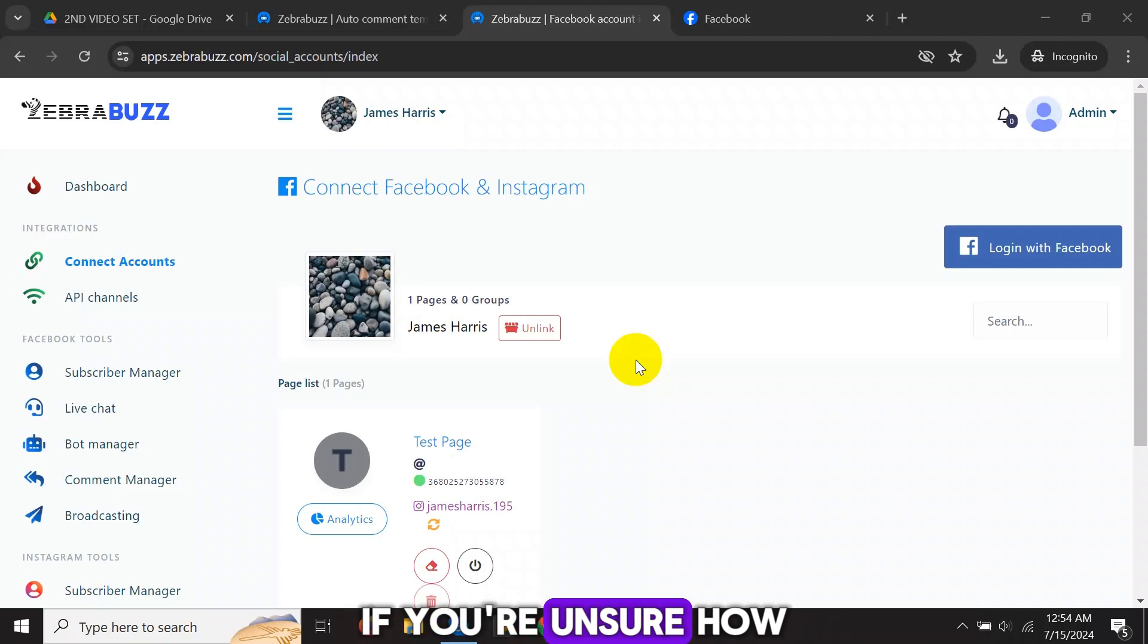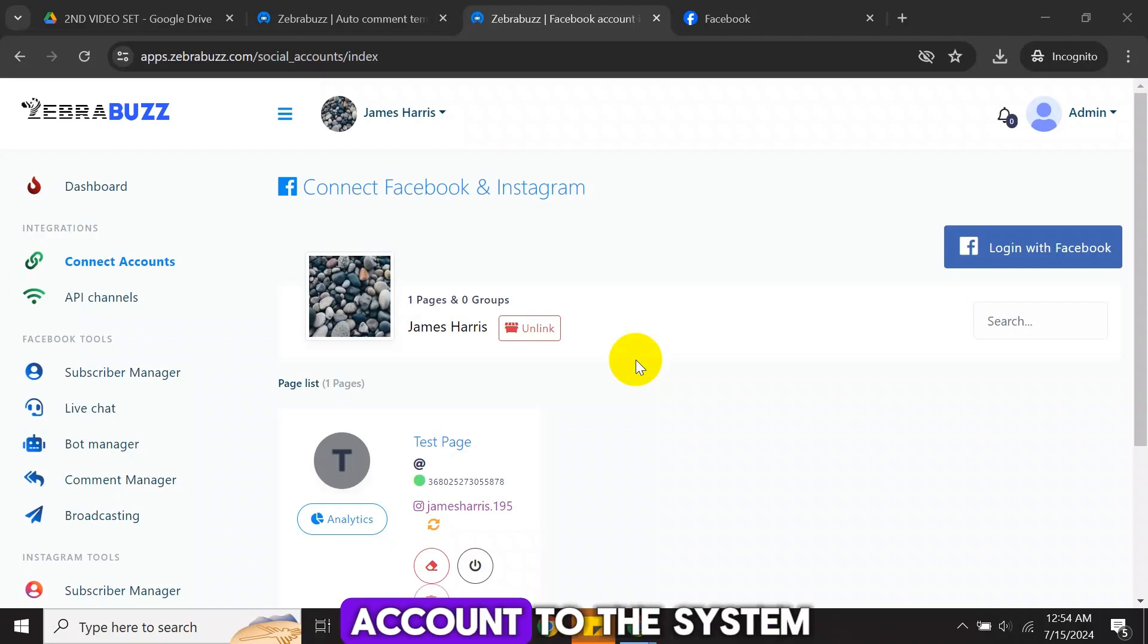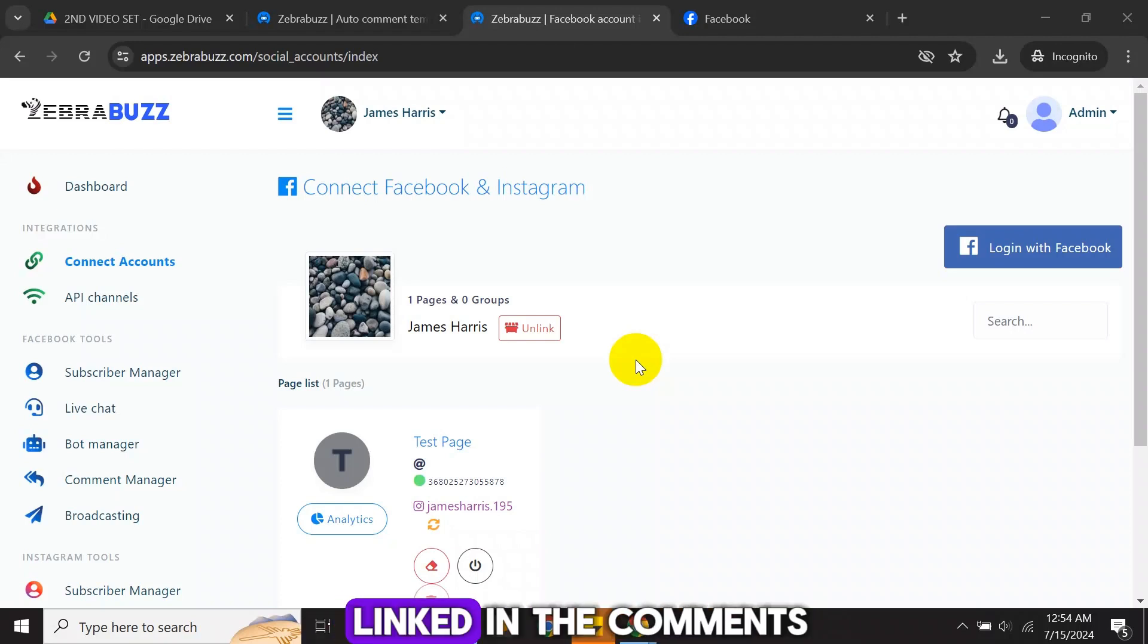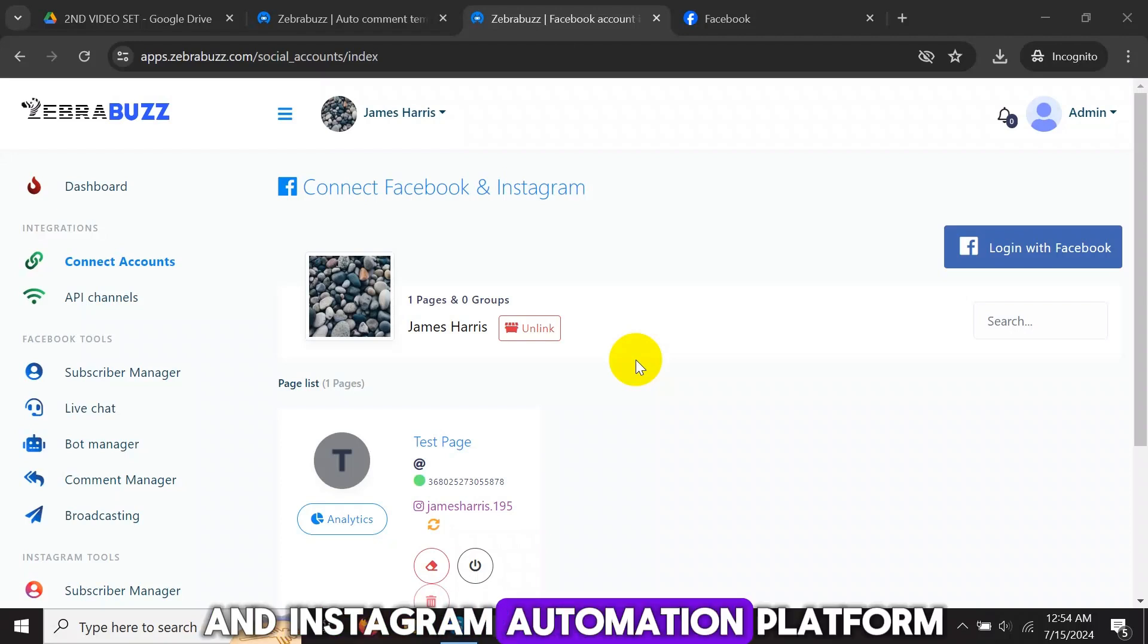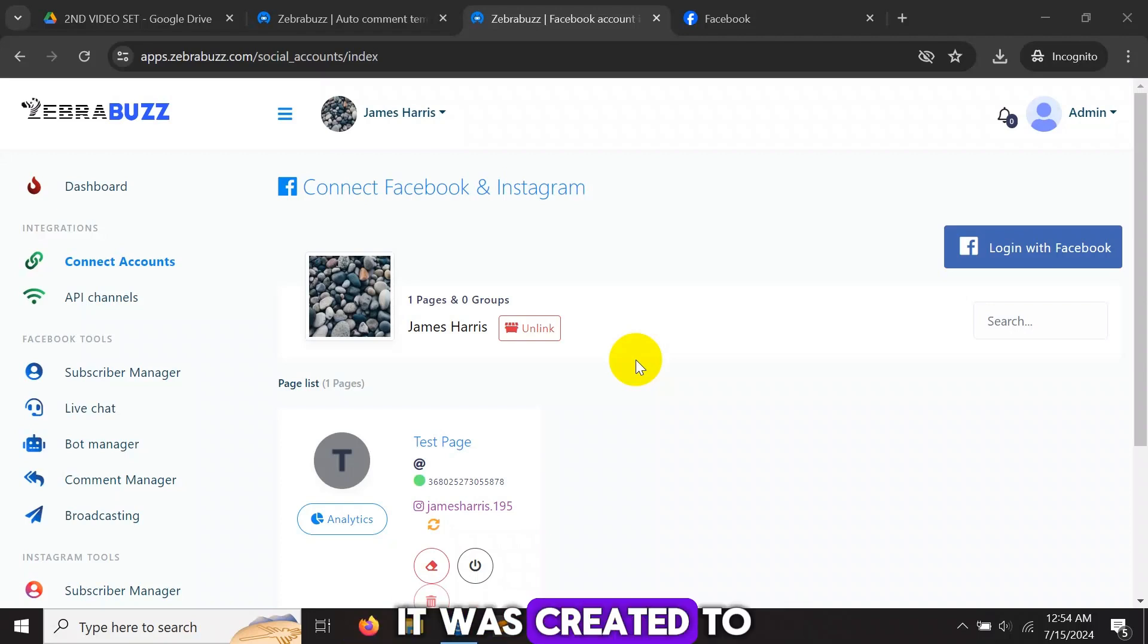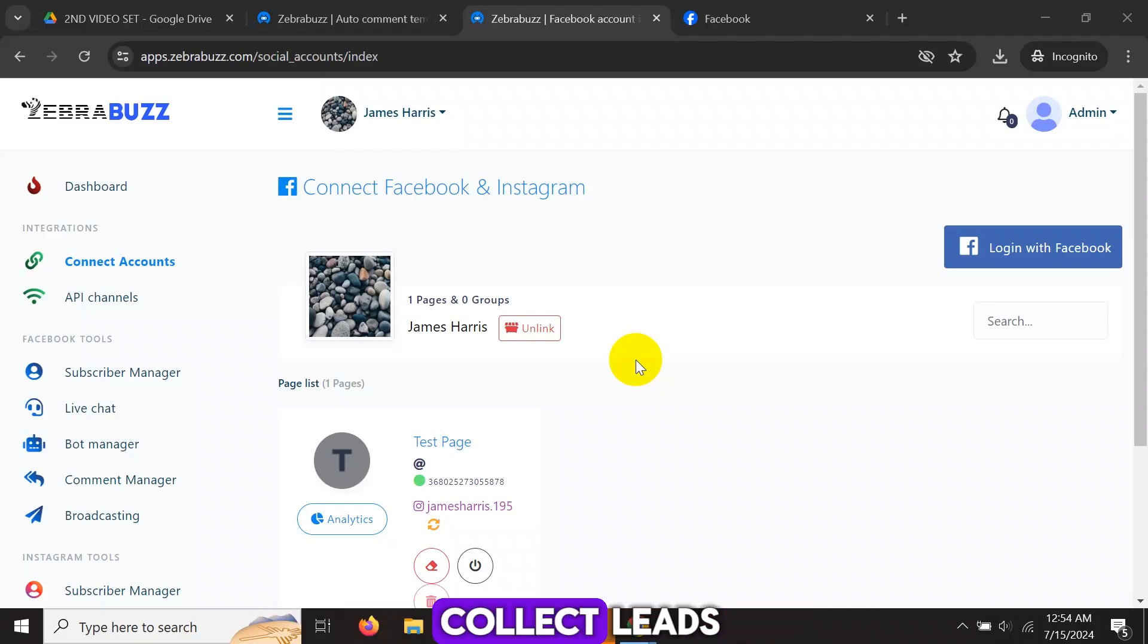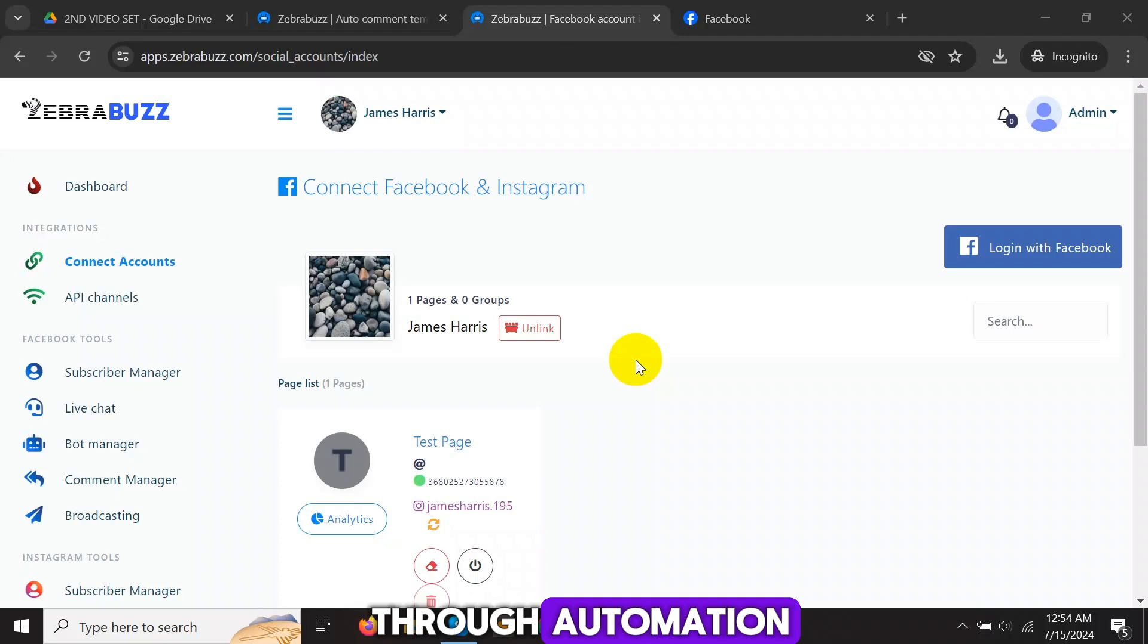If you're unsure how to connect your Facebook account to the system, please watch the video linked in the comments. ZebraBuzz is an AI Facebook and Instagram automation platform that comes with email and SMS marketing automation. It was created to help online business owners collect leads and sell their products through automation.